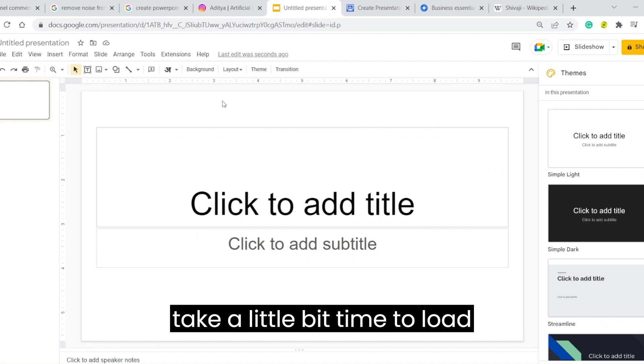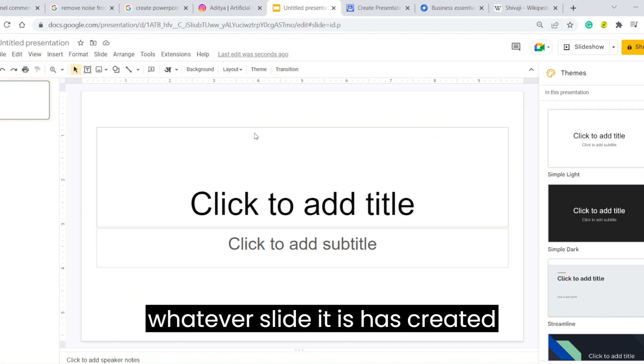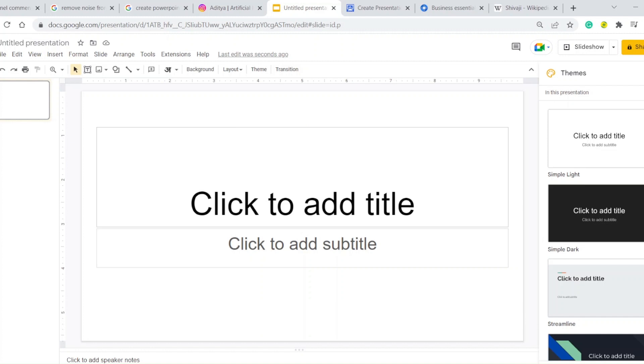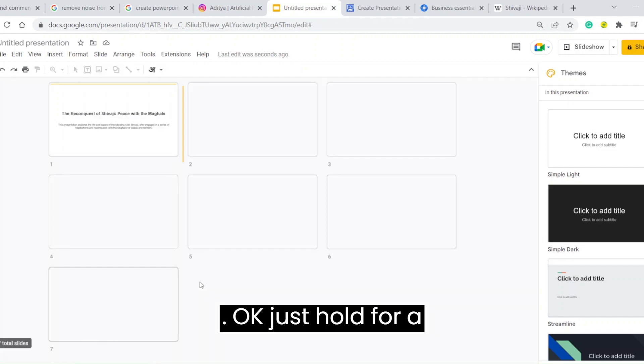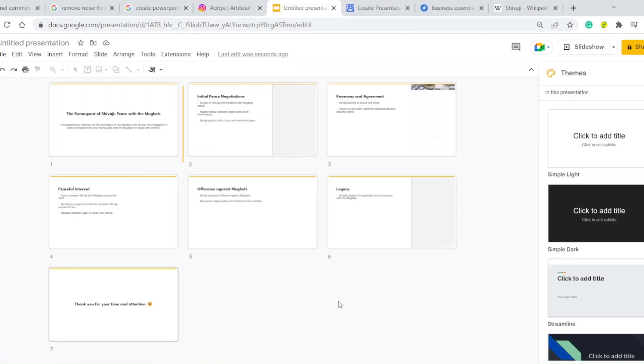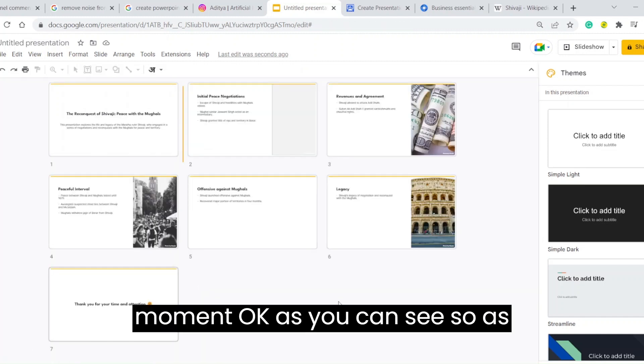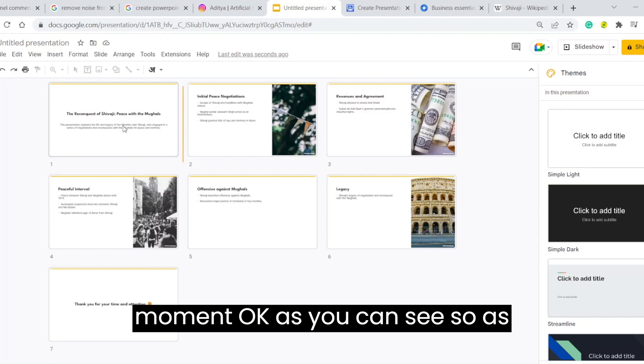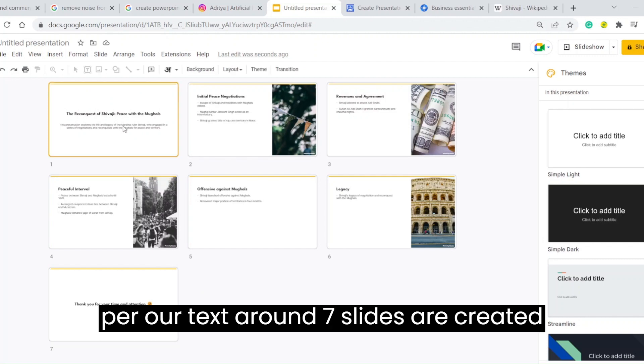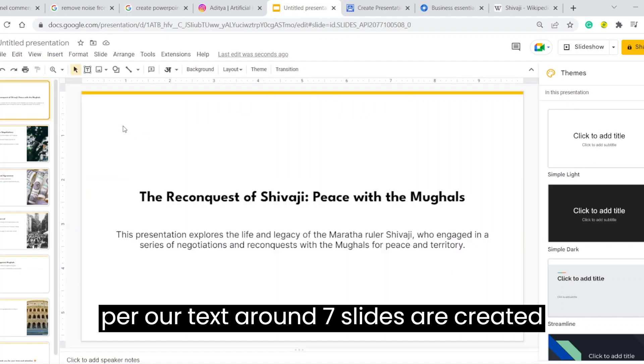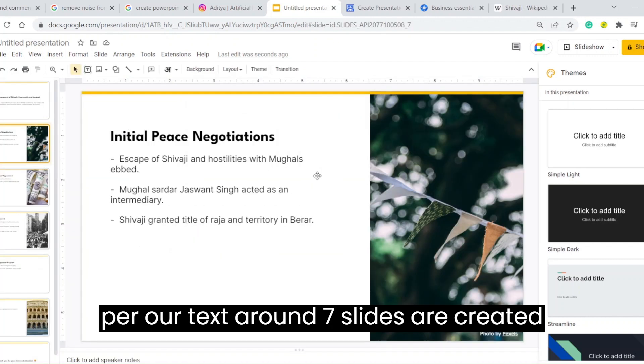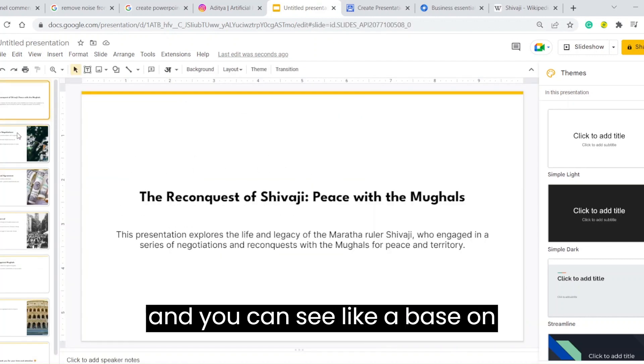It will take a little bit of time to load whatever slides it has created. Just hold for a moment. As you can see, as per our text, around seven slides are created.